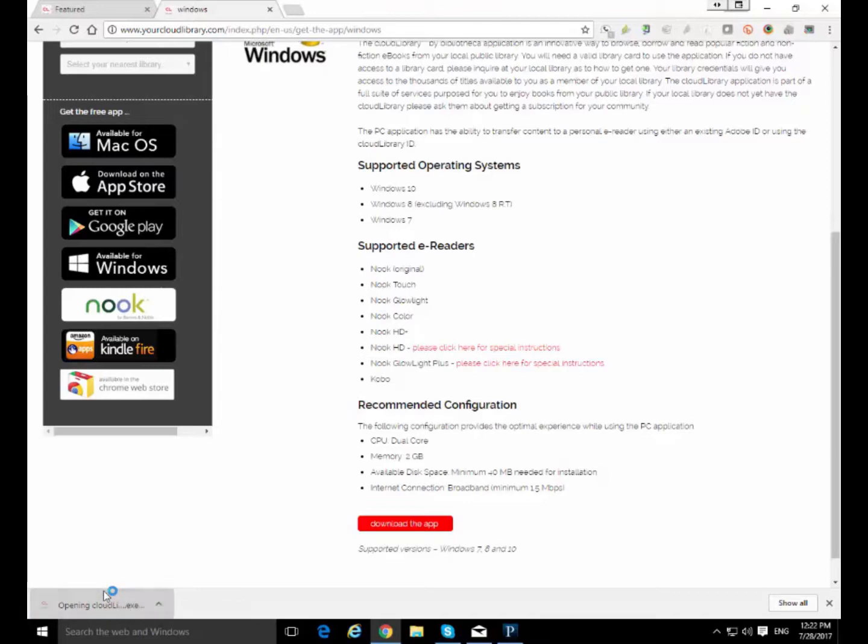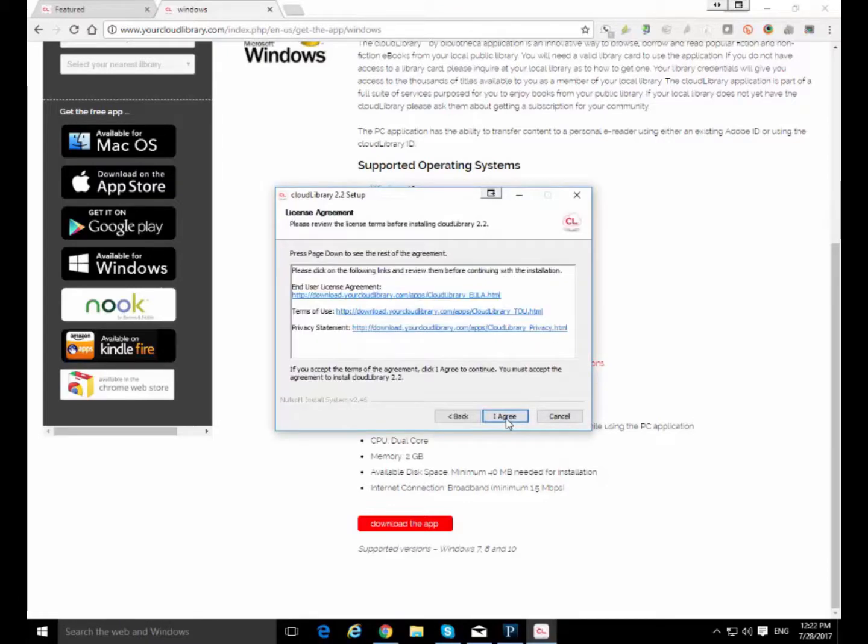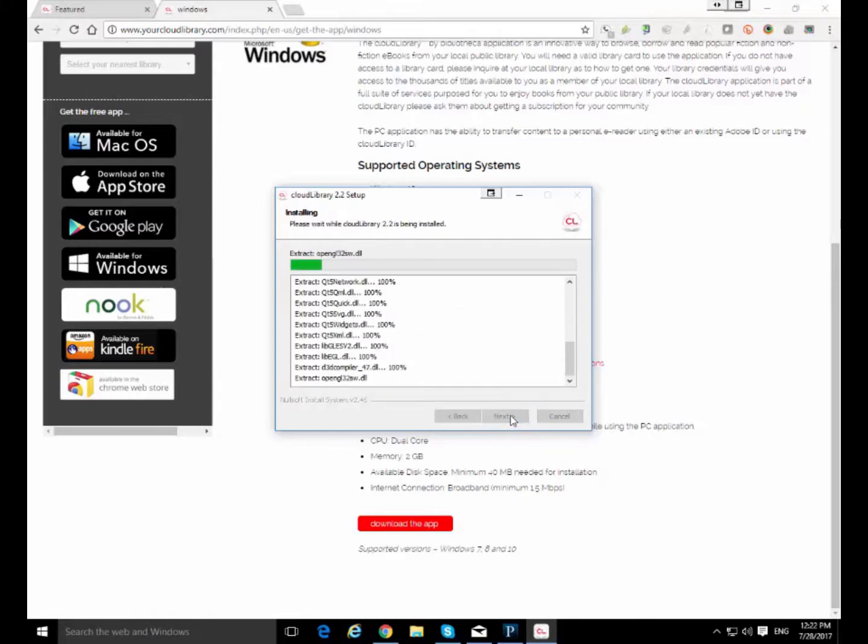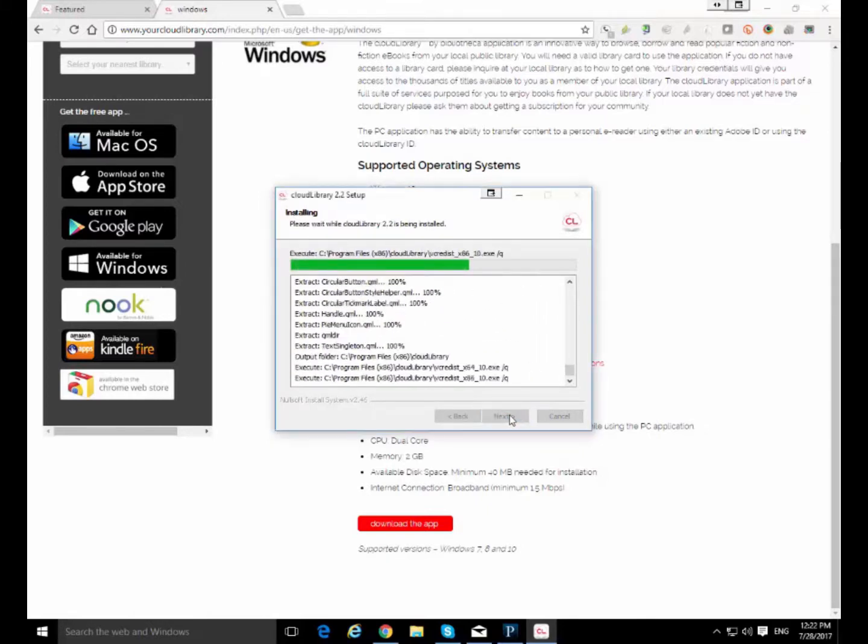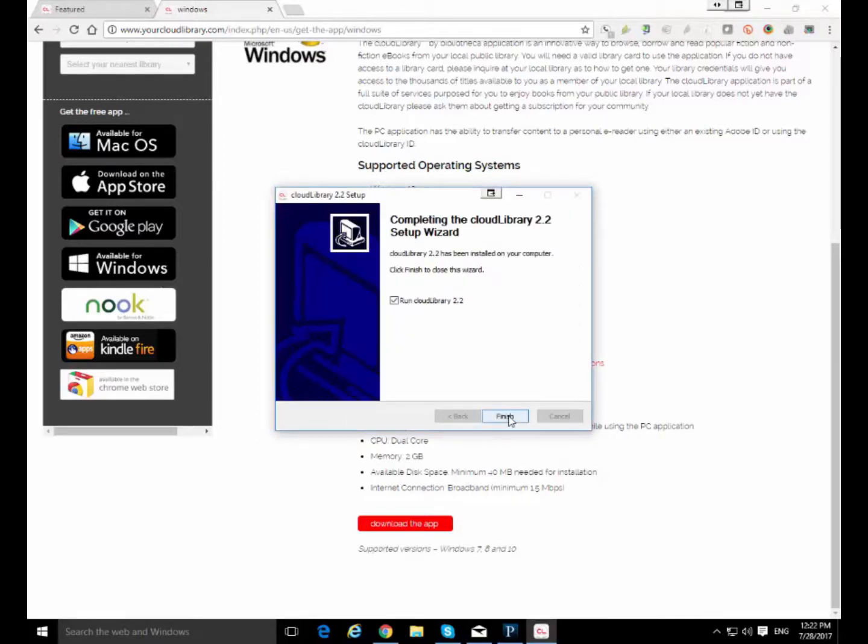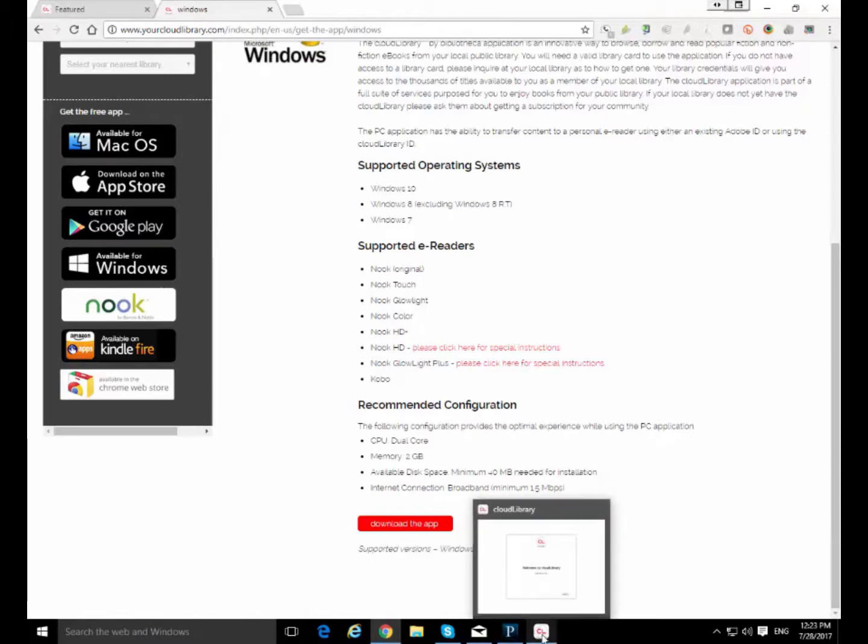It's going to ask you if you're sure you want to allow this app to make changes to your PC. Say yes. You go next. I agree. Click finish and it's going to automatically launch the app. I believe the app is actually running behind the browser now. Yes there it is.